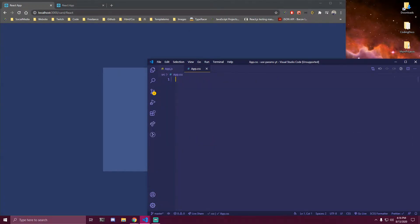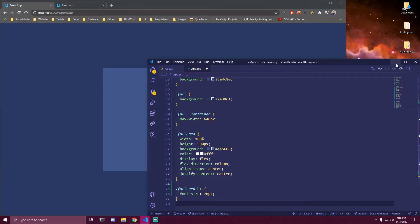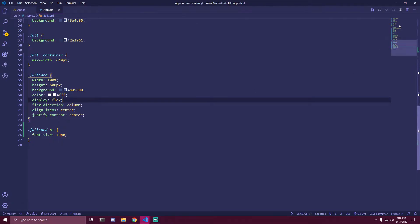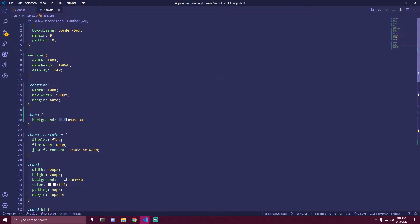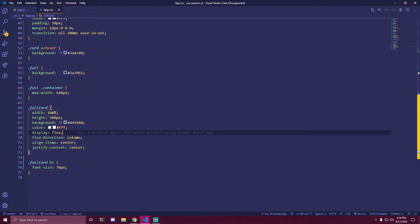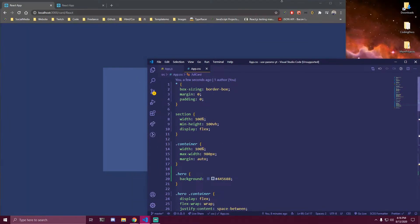For styles right here, I'm just gonna paste them in and I'll let you guys copy them for a second — I'll make it full screen. I'm not gonna be going over any styles for this project. You can pause the video and get these, and then I'll scroll down so you guys can get the other styles as well. So those are all the styles we're gonna be using.